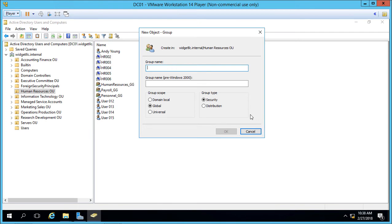Let's go ahead and give the name of the group. We'll call it HR group. Now underneath the group name we have this group scope and the group type. Let's take a look at the scope first.